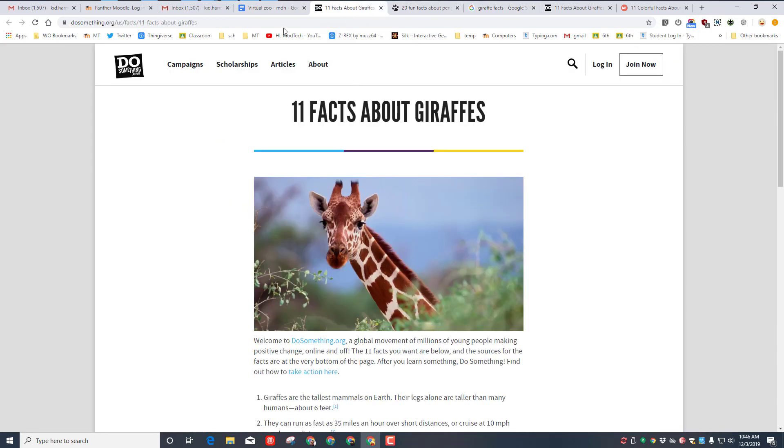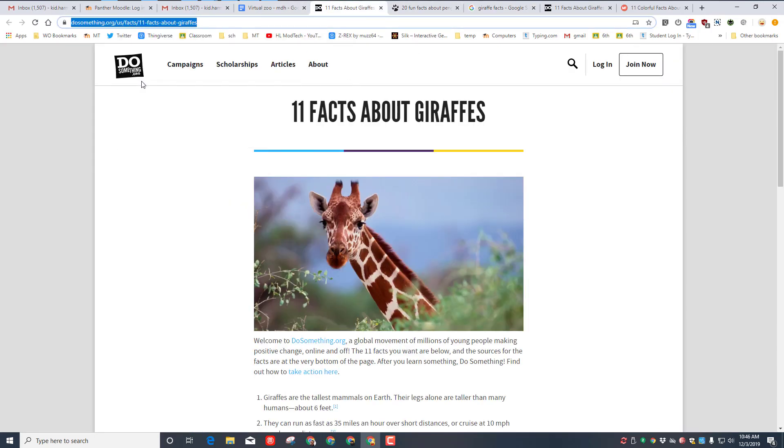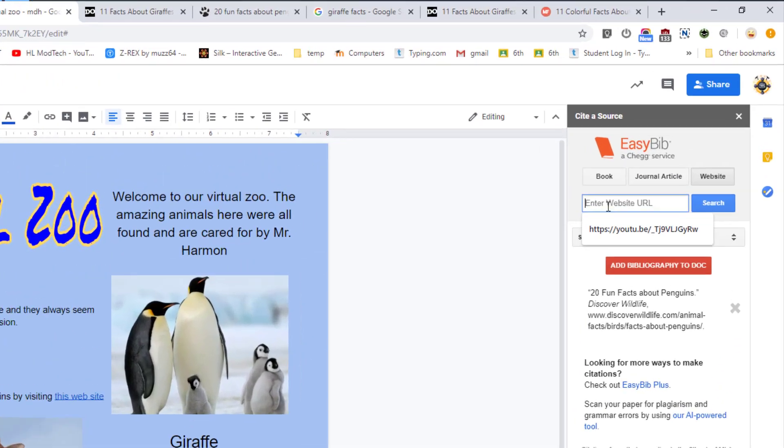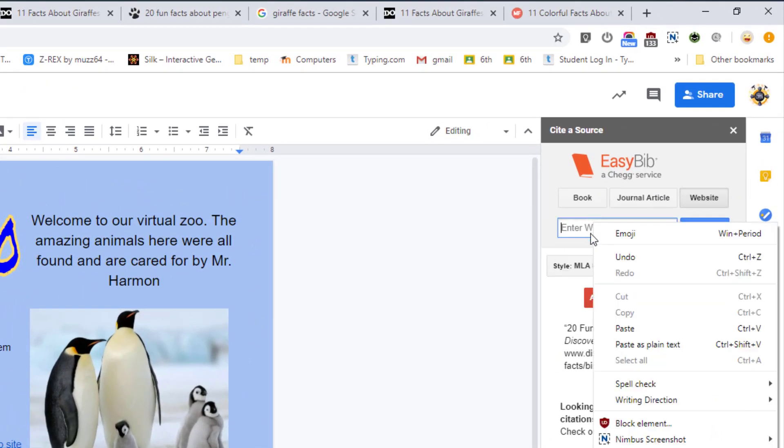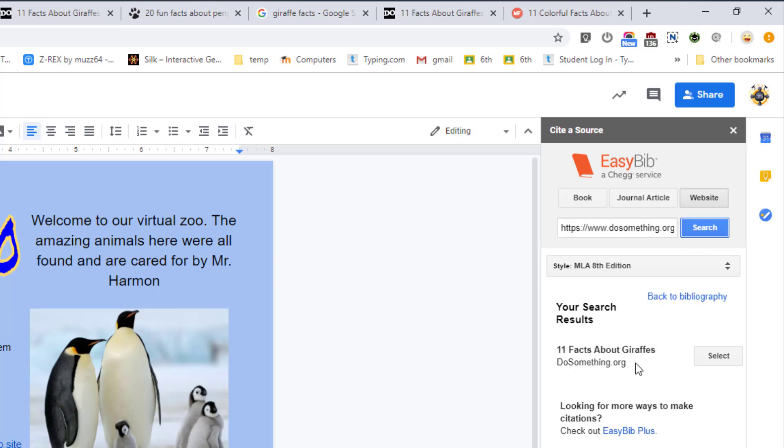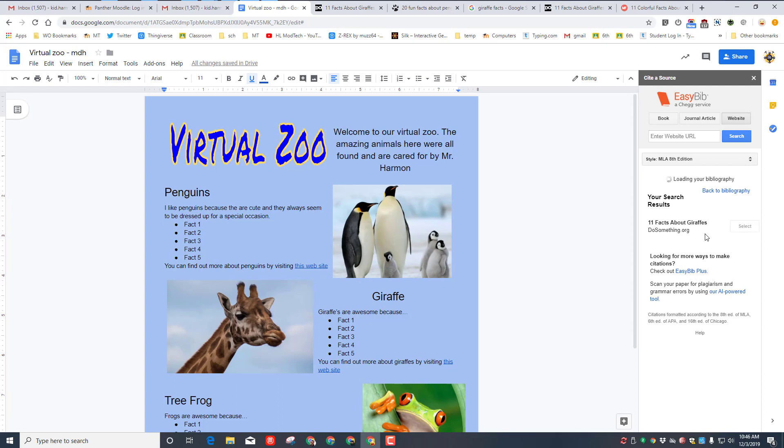When you've got the correct website, select the URL at top and copy it. Move back to your document, make sure you're on the website choice, paste it in, search. When you find the website, you need to select it. Now your bibliography will have two pieces.